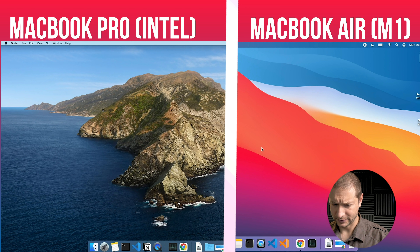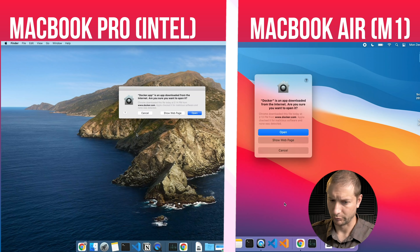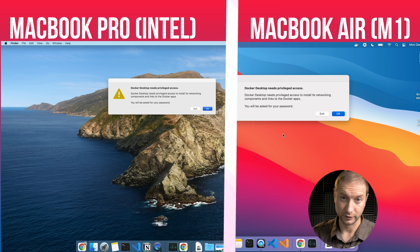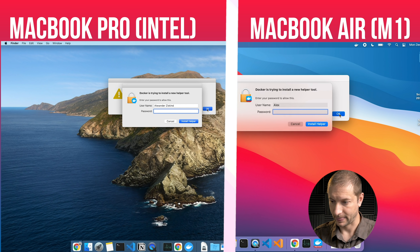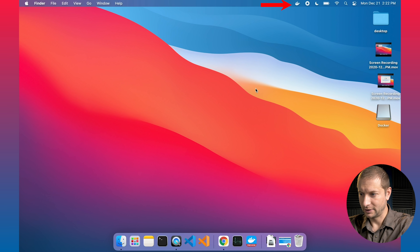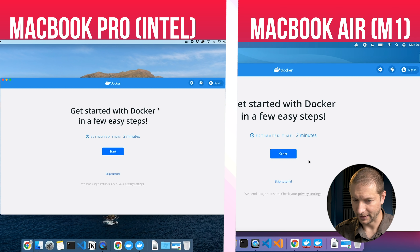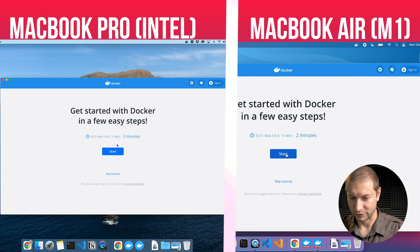I'm going to close the installers and run Docker app on both machines. They both say you've downloaded this from the internet — are you sure you want to open it? They both give you the message that Docker Desktop needs privileged access. We've got the icon up top and it's off, so we've got Docker running and kicking things up. Docker Desktop is starting up and it presents a very beautiful getting started guide. The onboarding is really, really nice here.